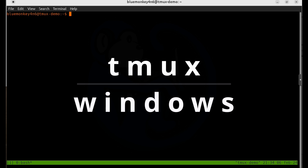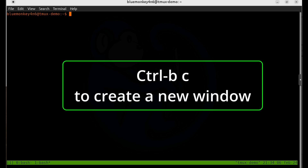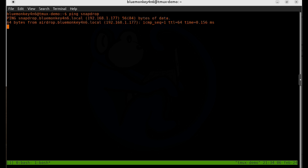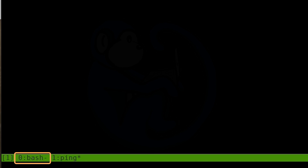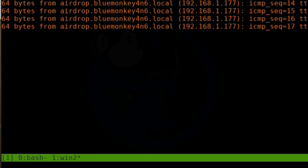The next level down from sessions is windows. You can have multiple windows per session. Create a new window with Ctrl+B then C for create. Notice the status bar changes — there's now an additional name for the new window. I'm going to run a ping of snapdrop, another machine on my network. Now the status bar shows `0:bash-` and `1:ping*` with an asterisk indicating the active window. I can rename this second window with Ctrl+B comma — the status bar says 'rename-window' — and I'll rename it to win2, then kill the ping process.